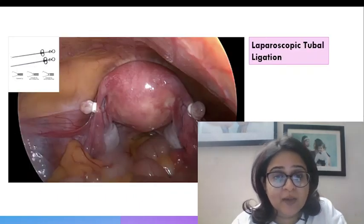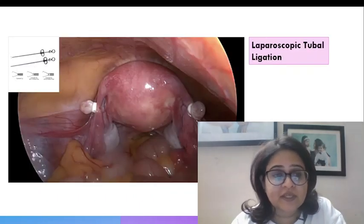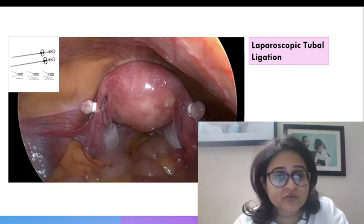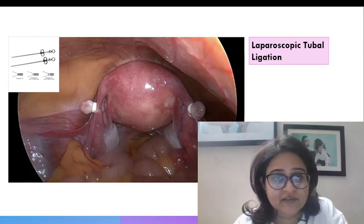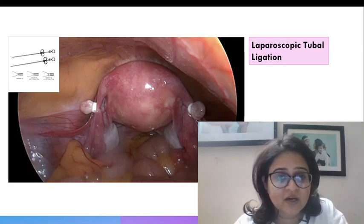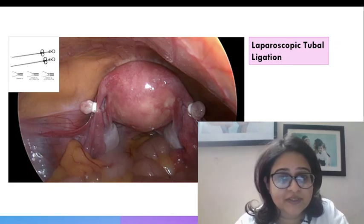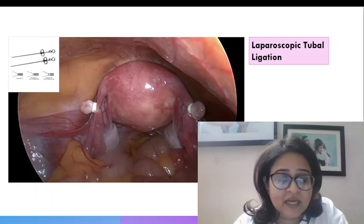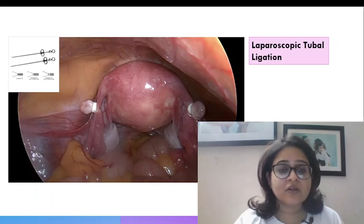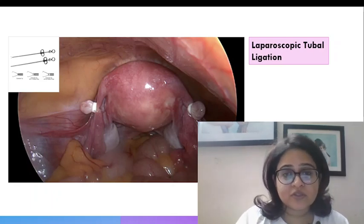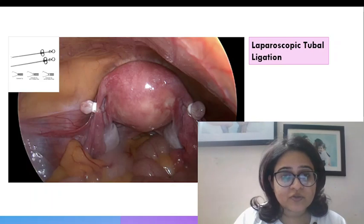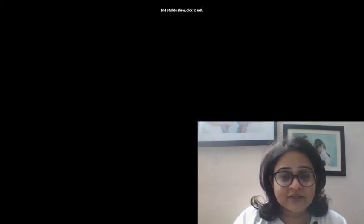Now this is a picture of a laparoscopic tubal ligation. In one of my earlier videos you can see the entire video but this is how the Falope rings are applied using a ring applicator on both the tubes. So this is laparoscopic tubal ligation.